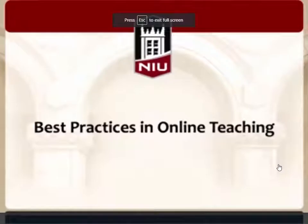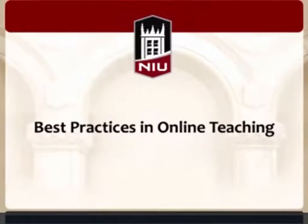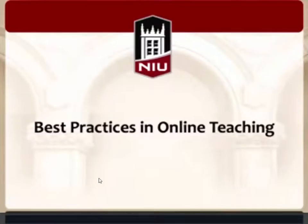Welcome to our session today: Best practices in online teaching. We're so glad that you have joined us today. And with that, thank you very much.